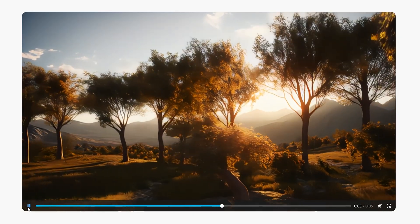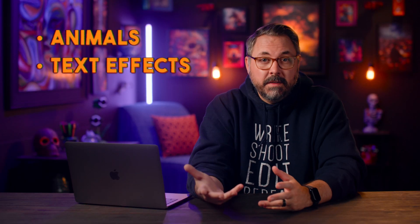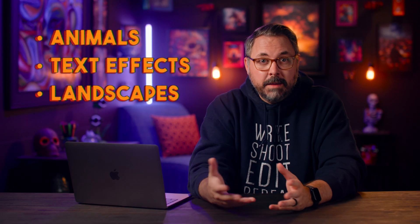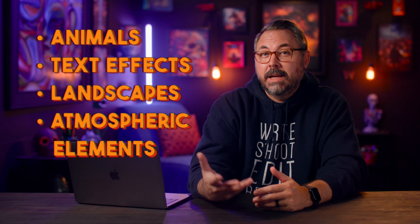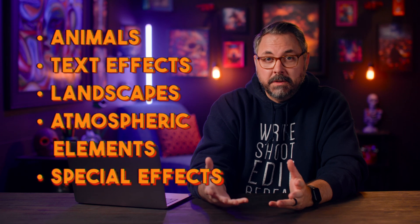But I have found that it tends to do best with animals, text effects, landscapes, and atmospheric elements and special effects. So let's give animals a shot first.